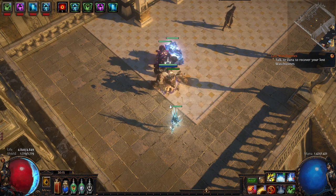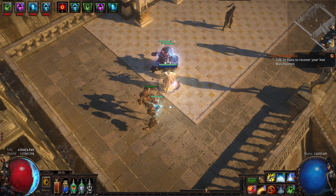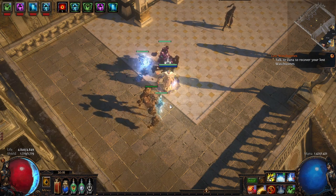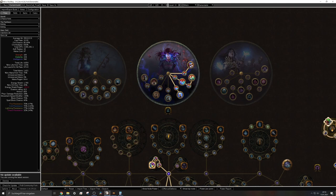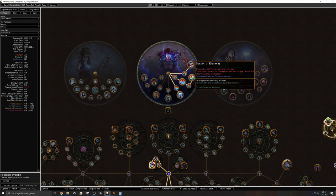And on top of that you will get the new bastion of elements keynote from the ascendancy rework. What this actually does I'll show you in POB.